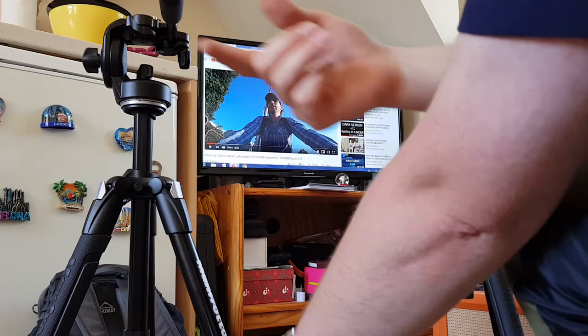So yeah, that is the problem that I experienced with this Manfrotto 128 RC fluid head.